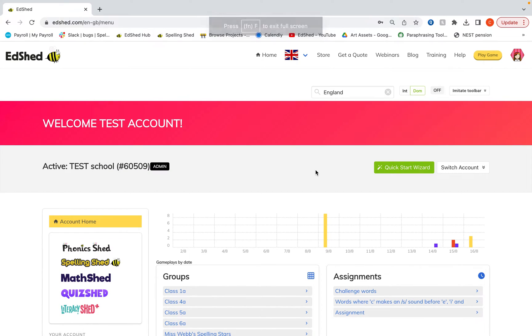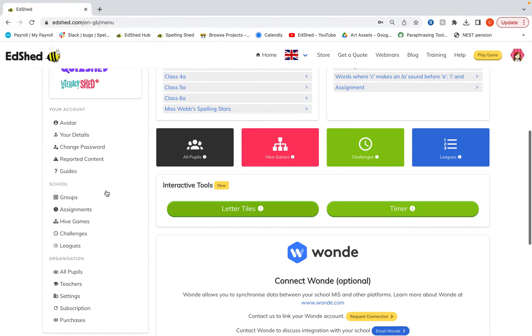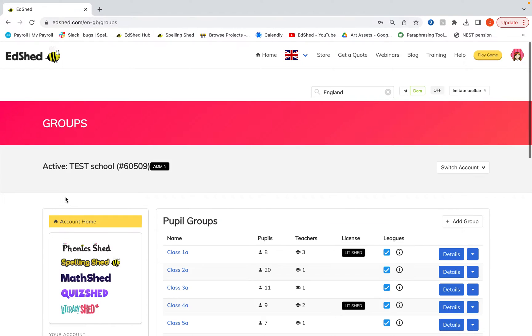Here I'm going to show you how to get your system ready for the new academic year. First of all I'll show you what I've got on my test school at the moment so you can see.